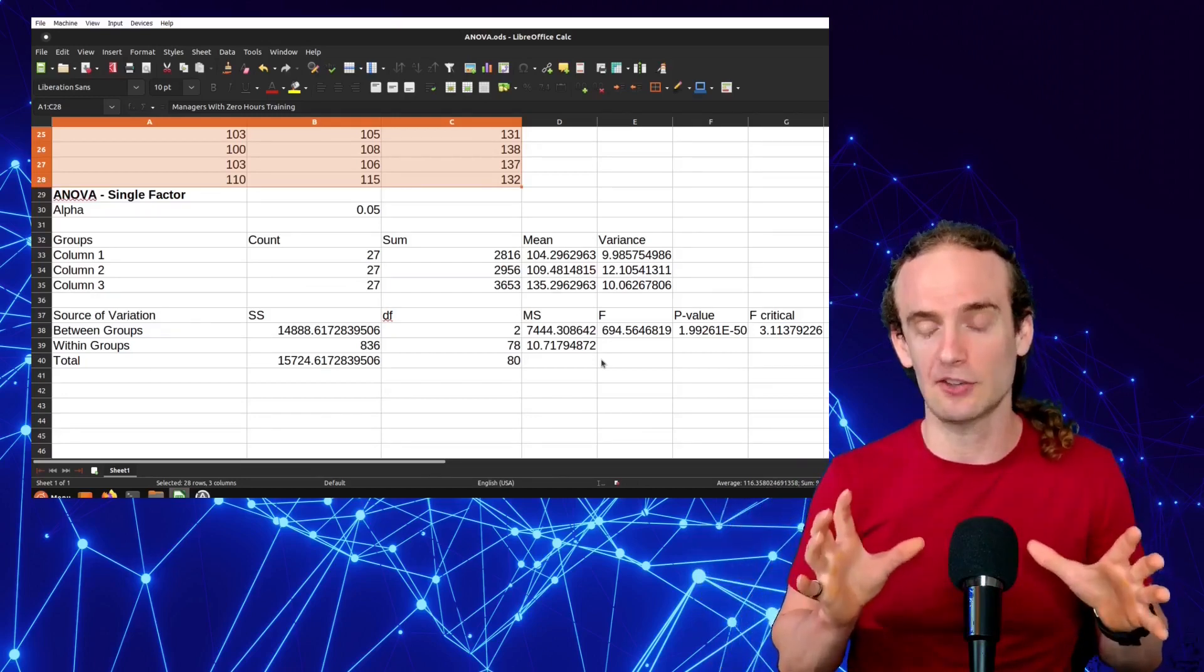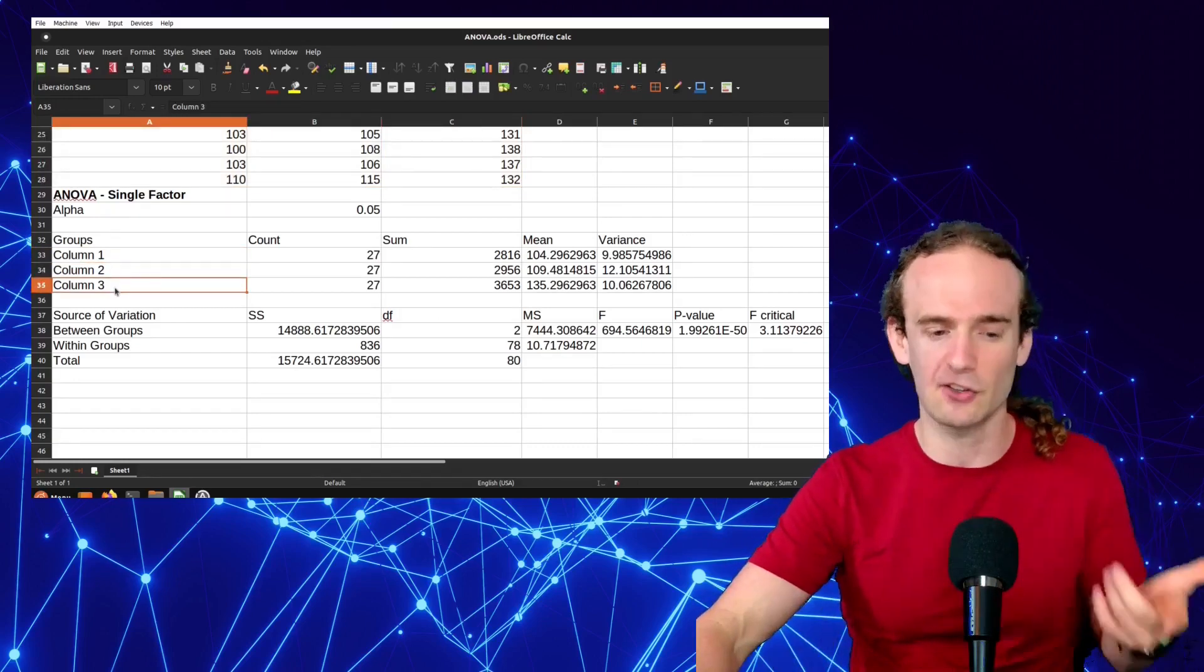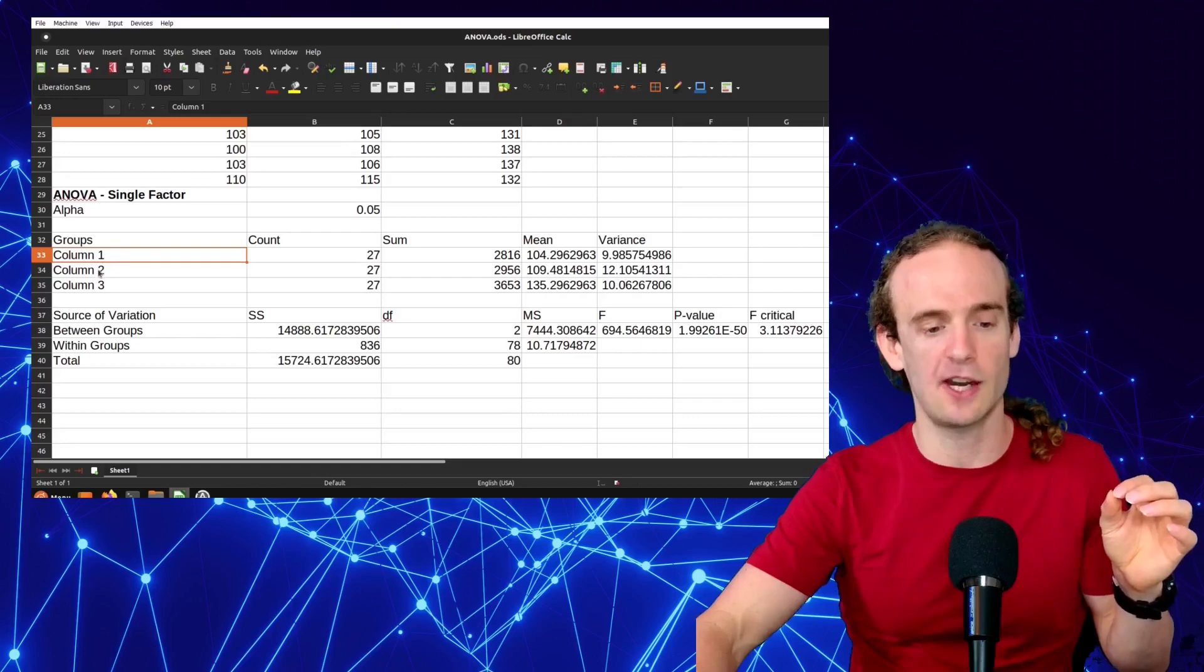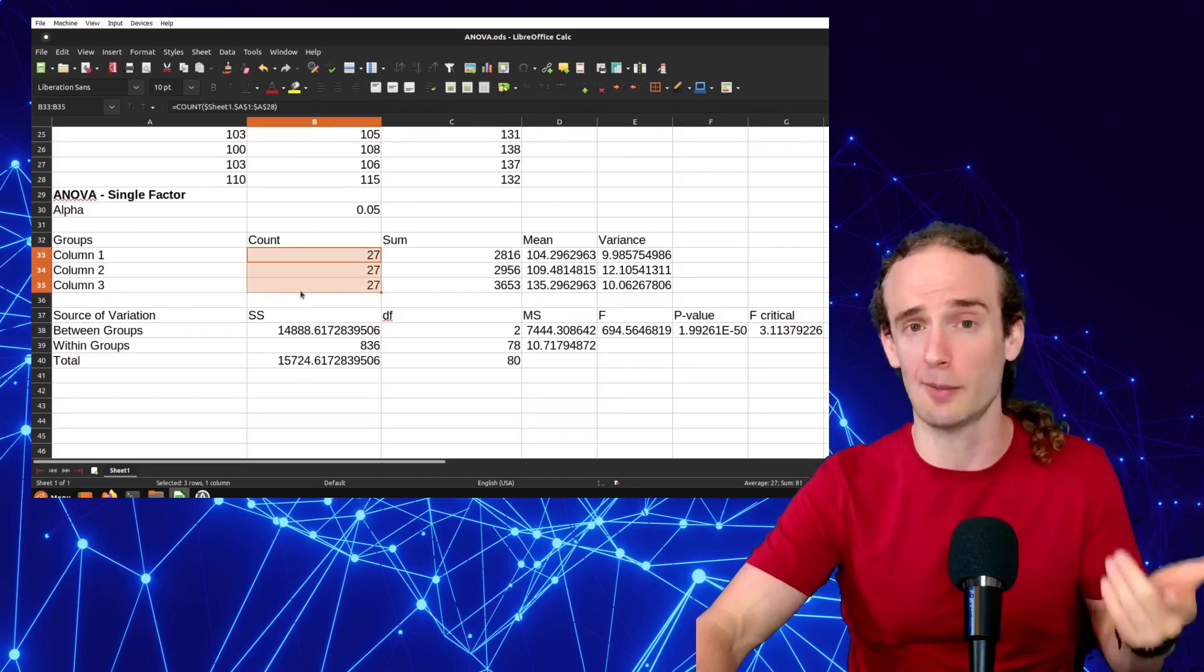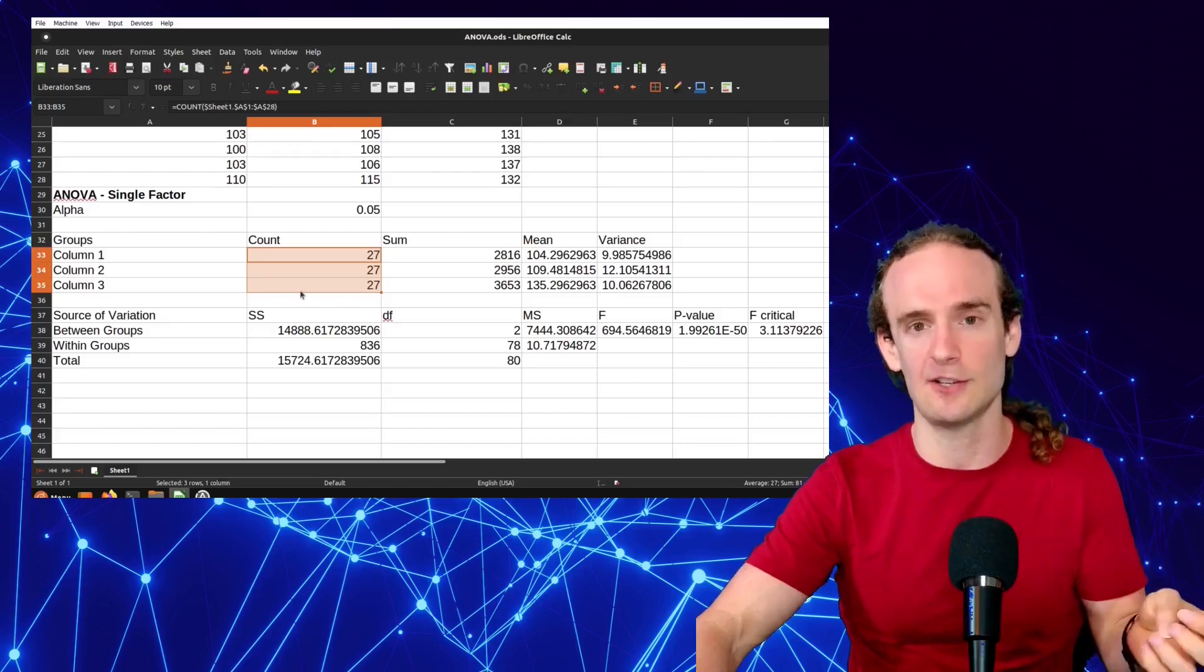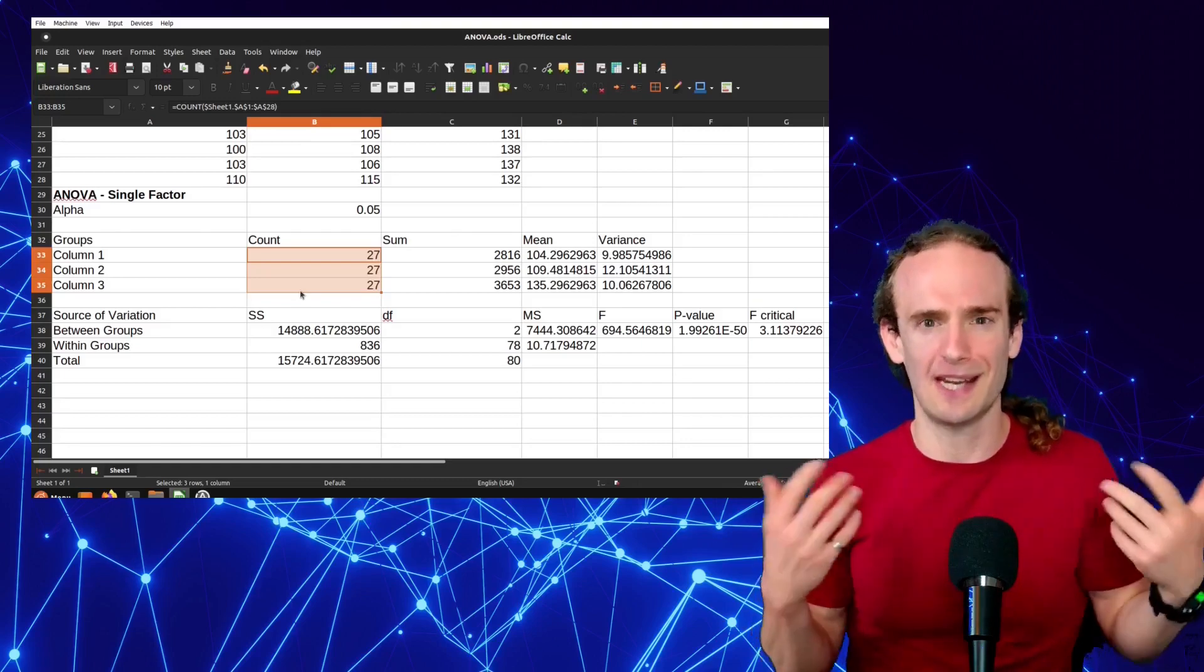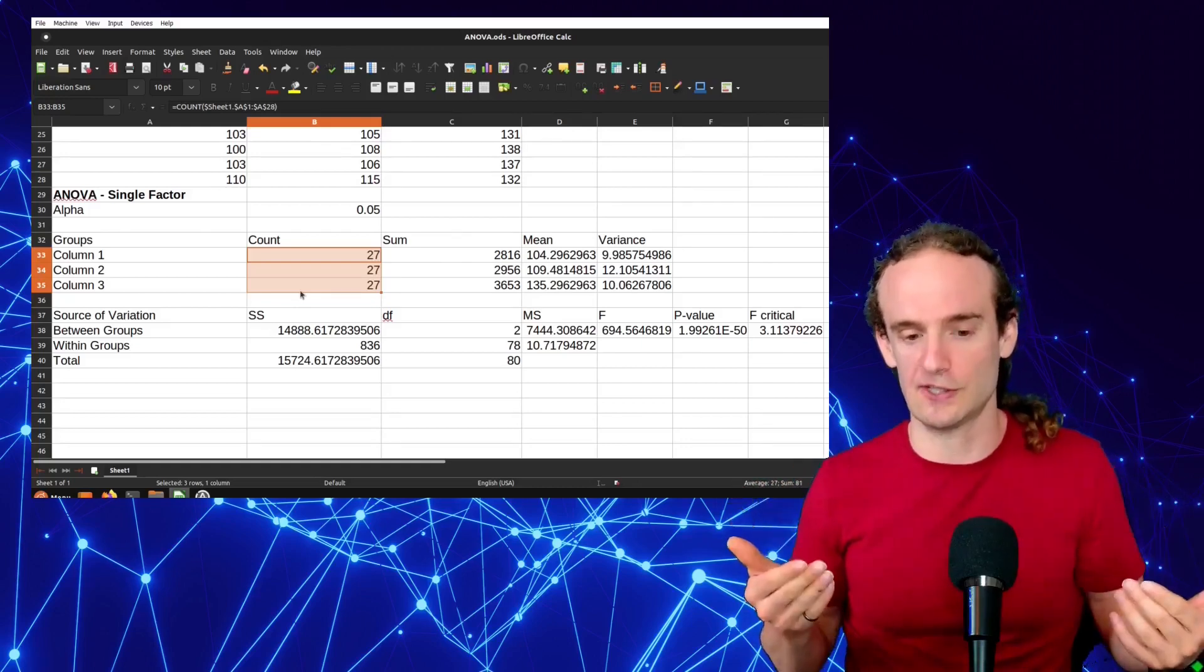But how do we actually interpret this information? There's a couple things that I want to draw your attention to. The first we can see are three different columns. It doesn't automatically label these for us, but column one was the managers with zero hours of training, column two was five hours, and column three was the ten hours of training. We can see that we have equal observations in each column, which is important. We can also see that we are at 27 observations, which, if we are going by that central limit theorem, we're pretty close to being able to assume that we have normally distributed data.